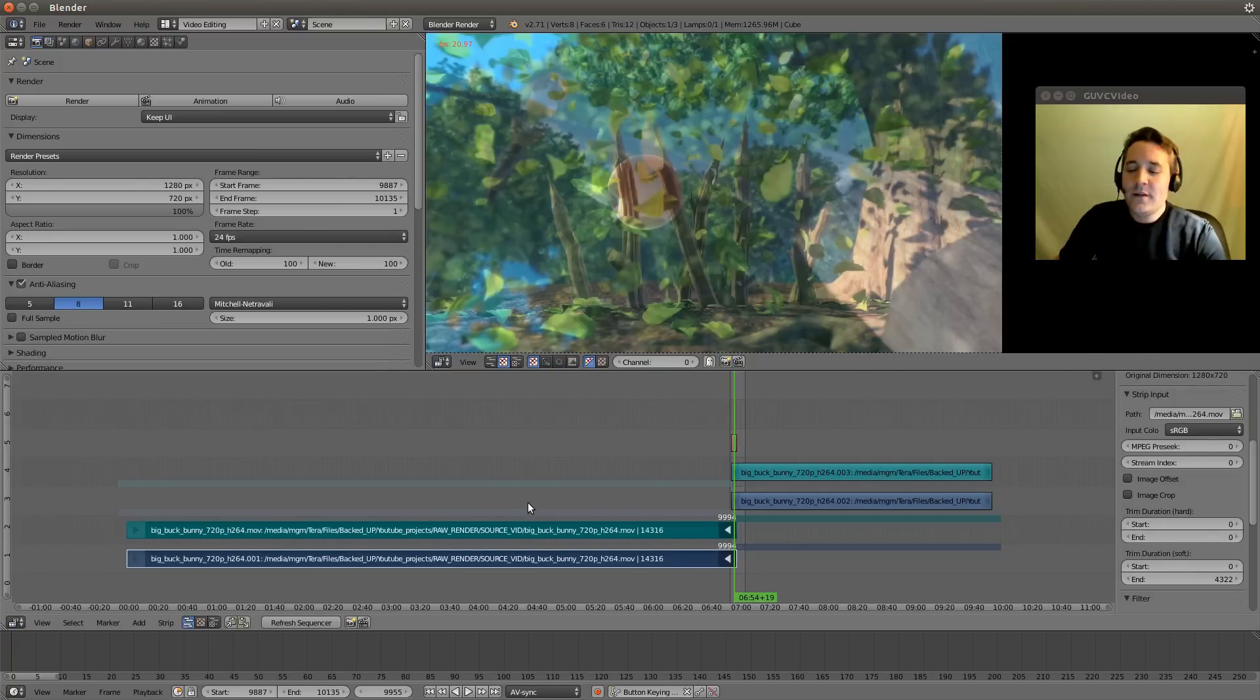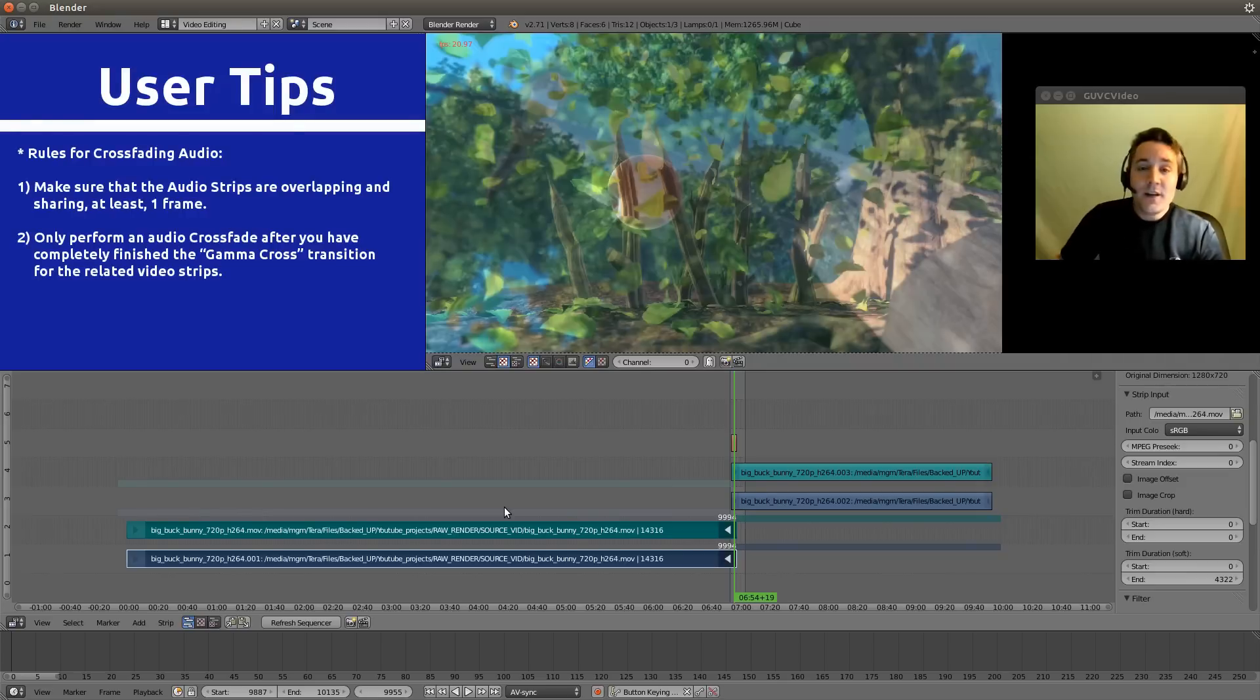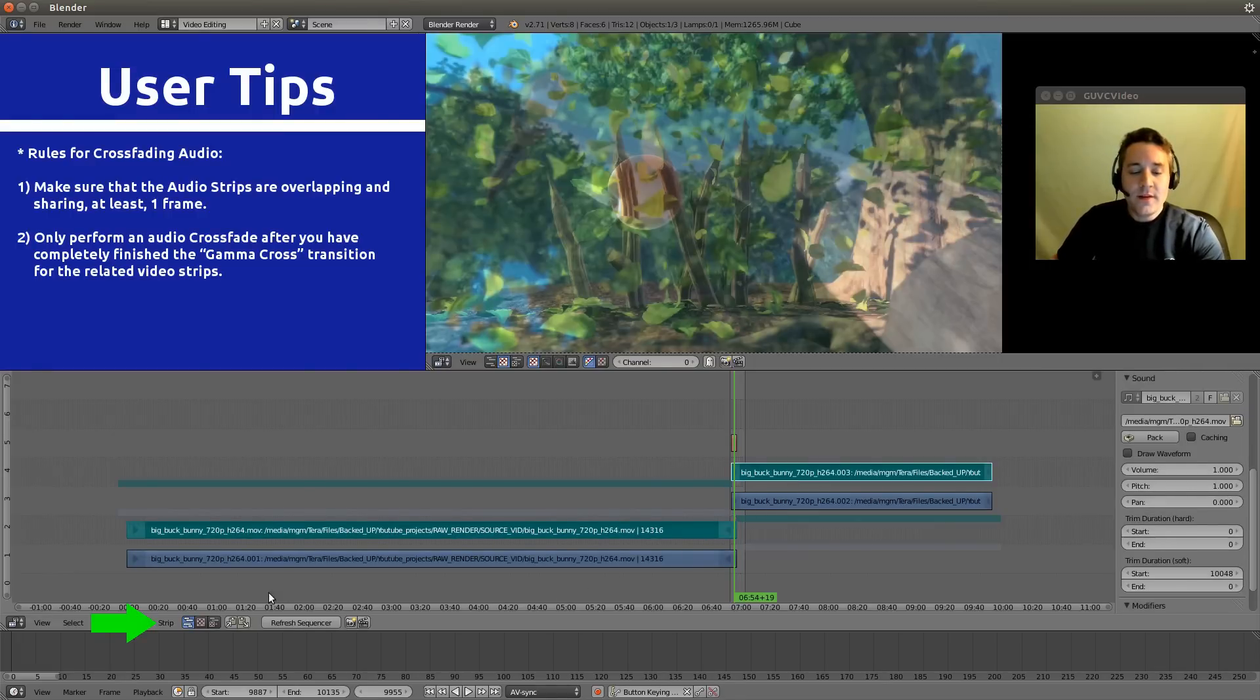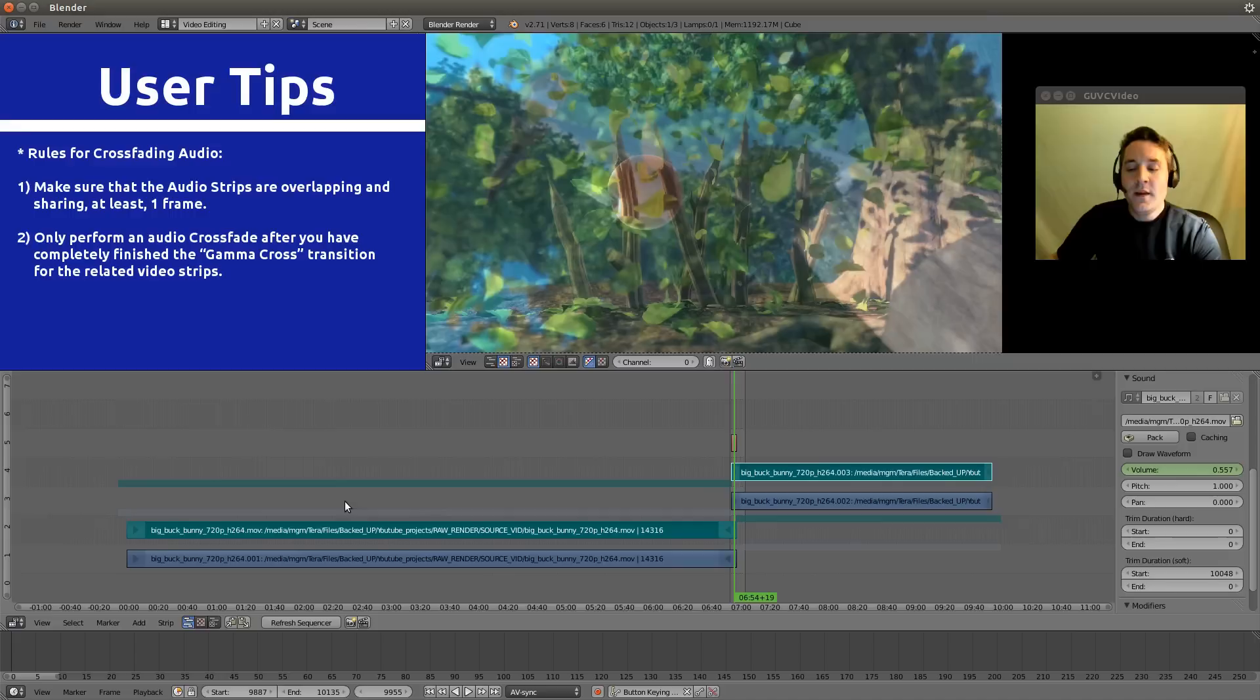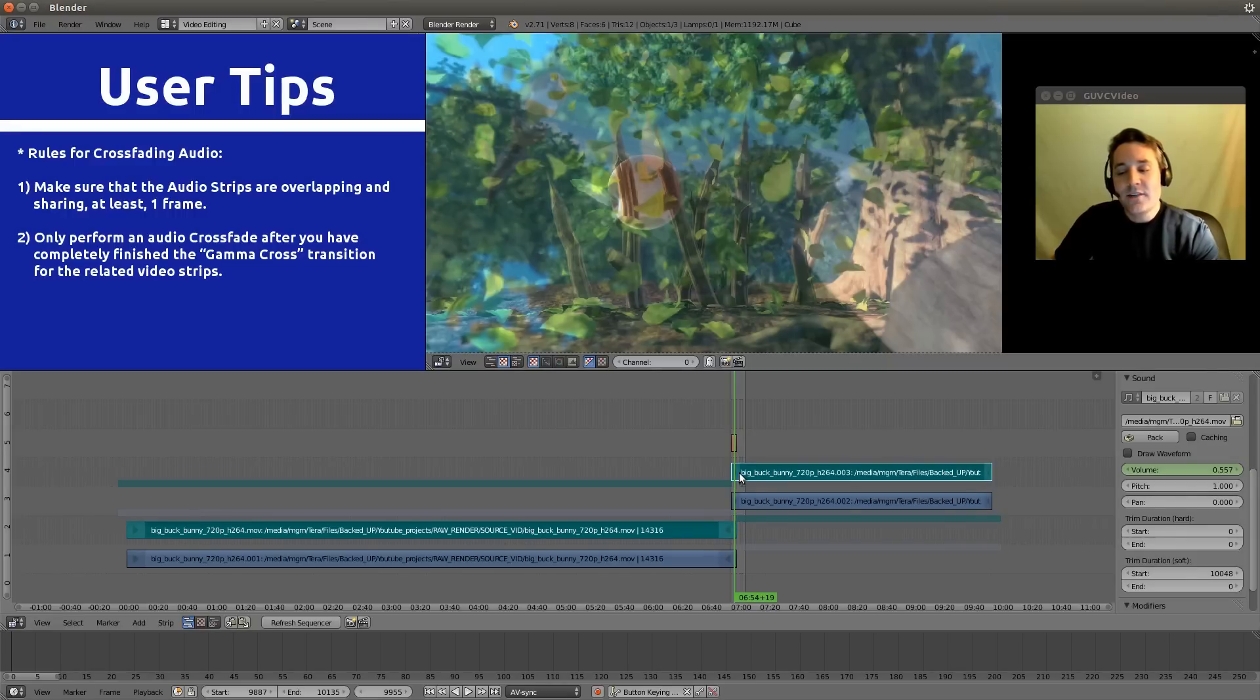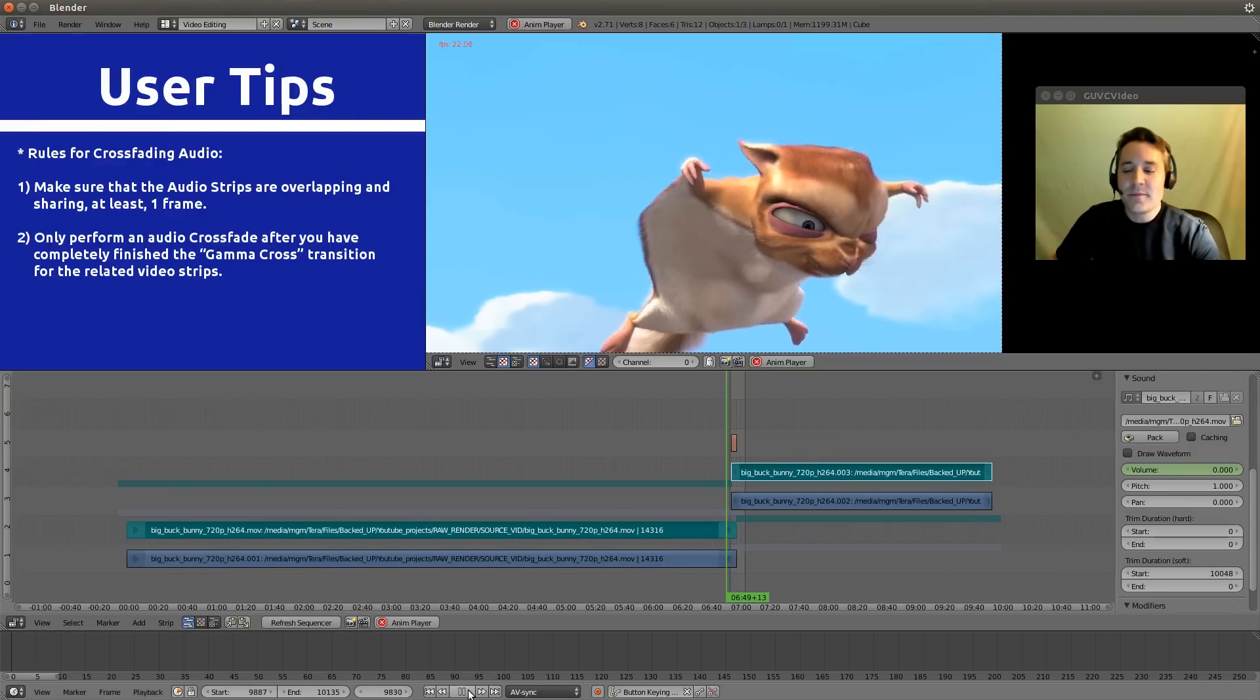Now the last thing that we want to do is we have crossed our video strips but the audio hasn't been crossfaded. So we can actually crossfade our audio very easily by just clicking on the audio strips and going down to the strip menu, and there's an actual option that will automatically crossfade the audio strips for us. Just click crossfade sounds. And now when you play this back what it will do is it will slowly lower the volume level of this strip and simultaneously slowly increase the volume of this strip. Now you probably won't be able to hear this but I'll play it anyway.